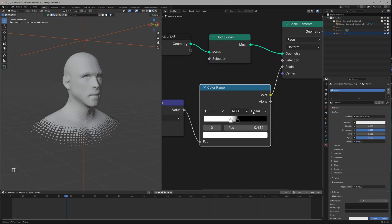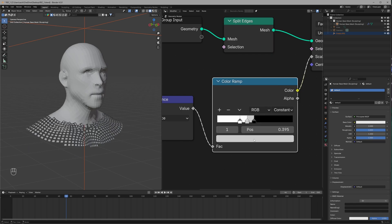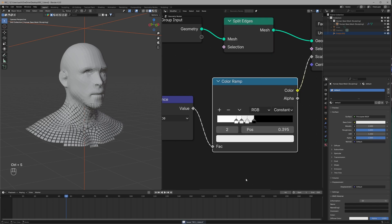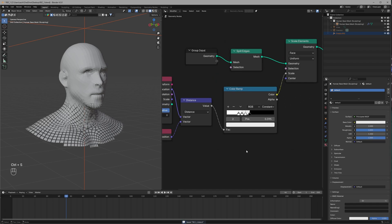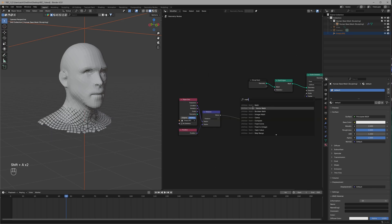To get the same result as in the final render, we'll set the Color Ramp to Constant and set it up like this. For the best result I've made the two in-between colors a little off-white so that you can see they are scaled just a little bit.